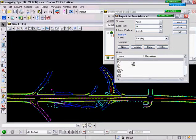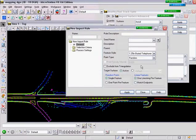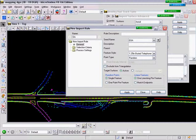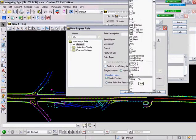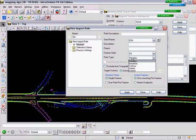let's make a new rule named EA for Edge of Asphalt. To do that, you simply right-click down in the Rules portion of the dialog and select New. The name of this will be EA. The seed name, this is what the features will be called, is EOA. The feature style will be named EA, and the point type is break line.